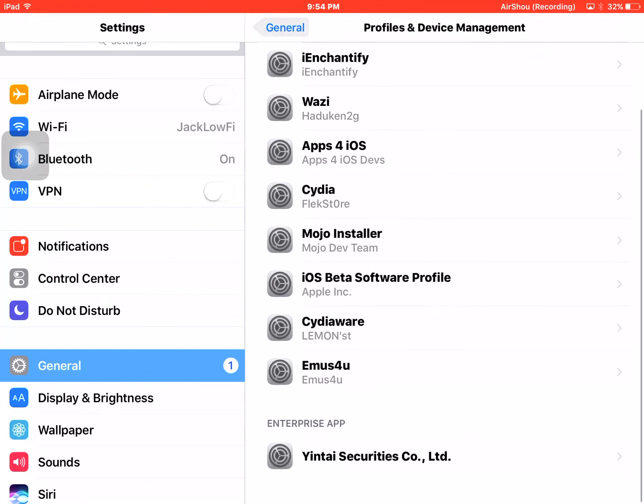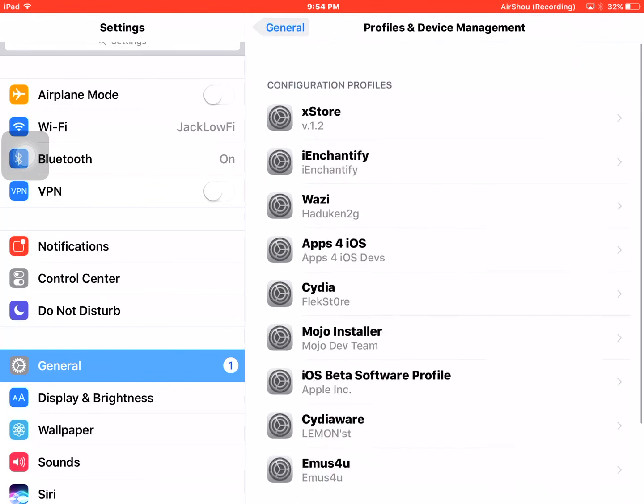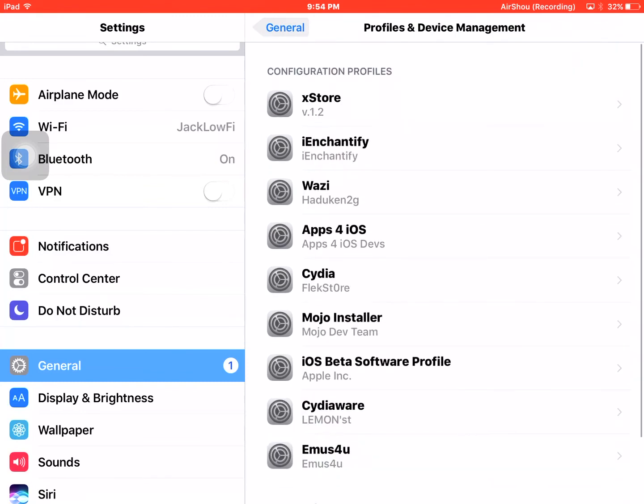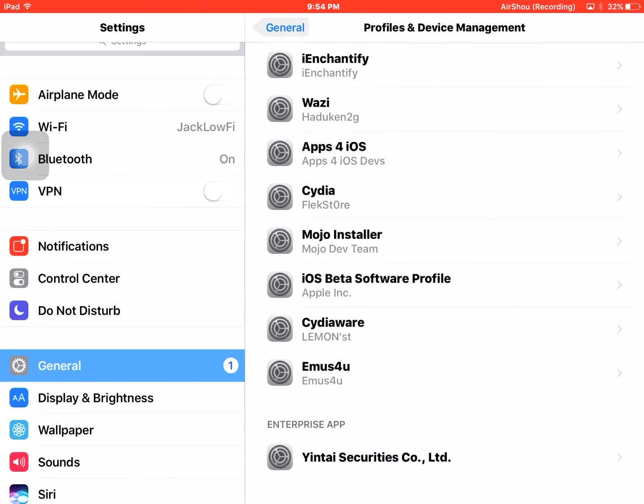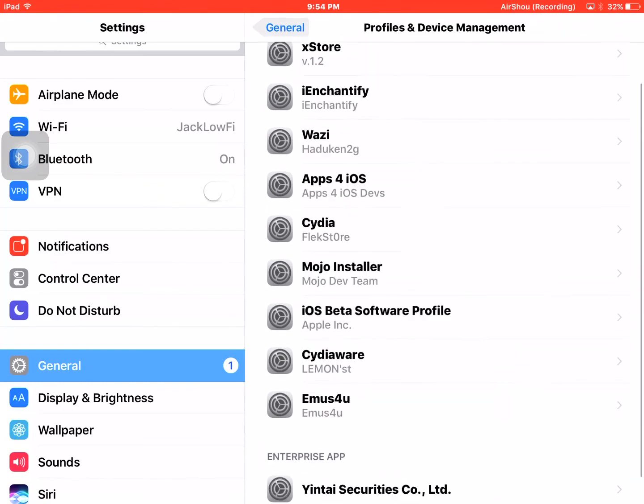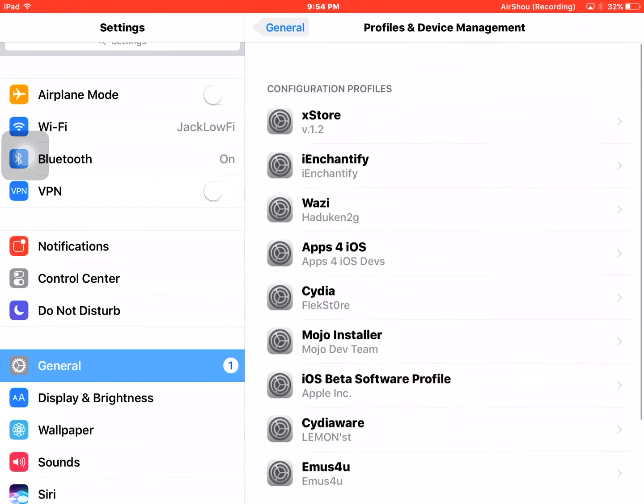It's going to ask you to sign in with your profile, it's going to ask you for your password, and then it's going to say you need to restart your profile — I mean, it says you need to reset your device. It does not mean that you're going to lose everything, it's just a power off.